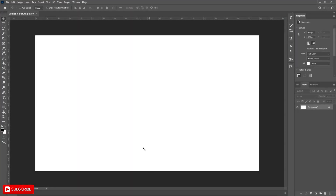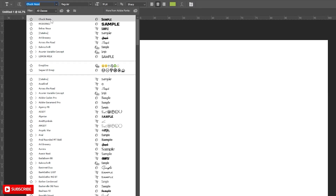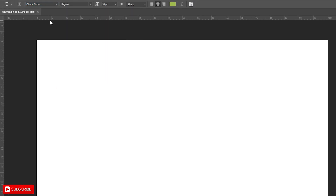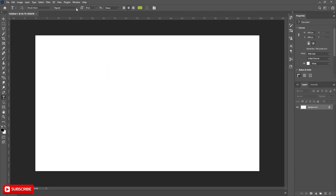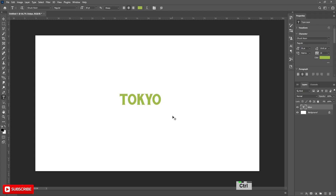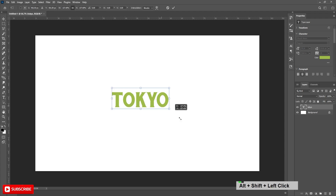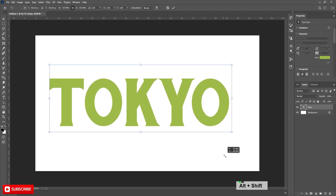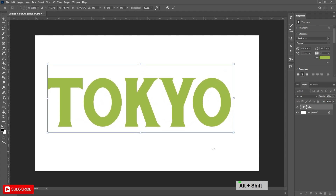Take a new document, then take the Type Tool to write some word. I am using this font, which I'll link to below. Now write your word. Then press Ctrl+T to transform and scale that up, and align it to the center.